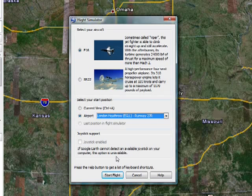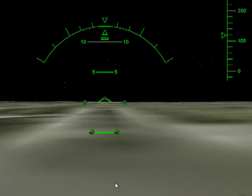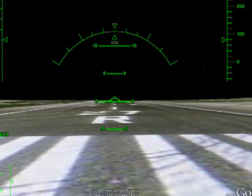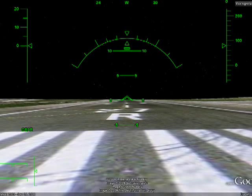Now, in this tutorial, we only have time to show you some basic things. I've included a link in the show notes that shows you all of the keyboard commands for controlling the plane. So if we're ready, we'll click Start Flight, and here we are on the runway at London Heathrow.